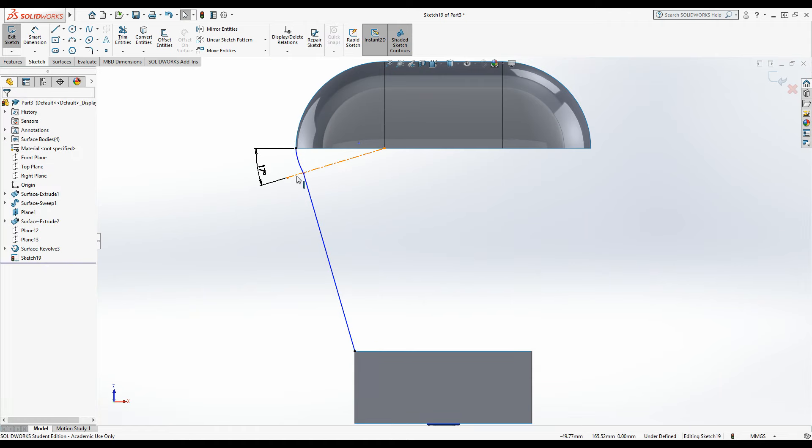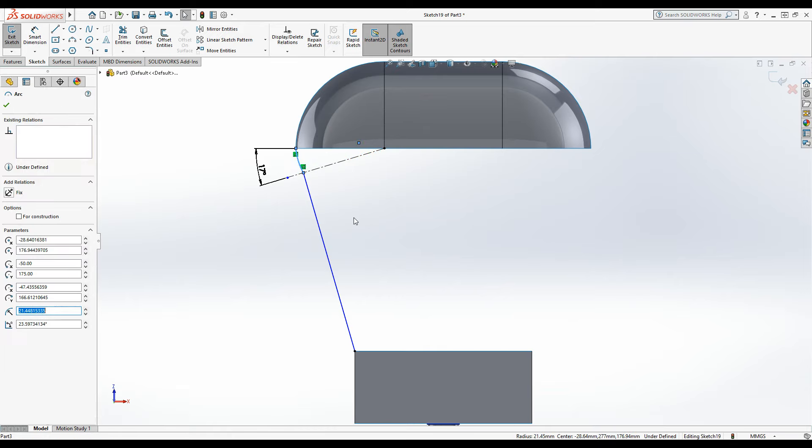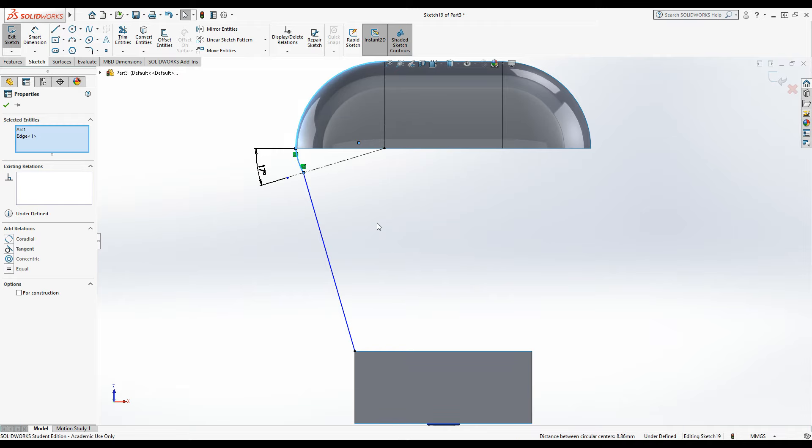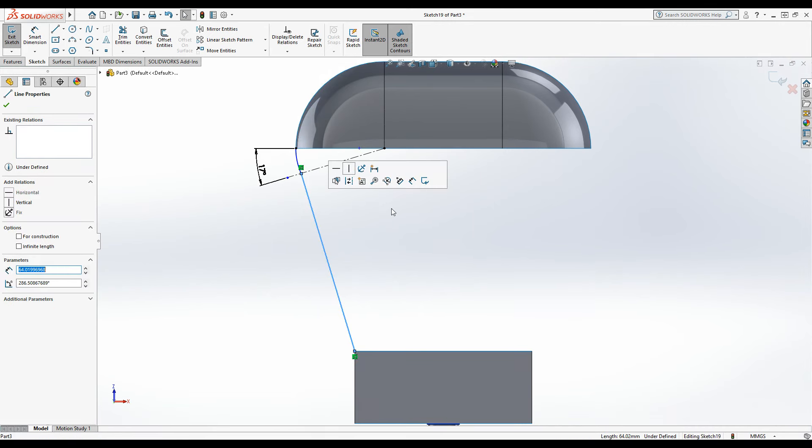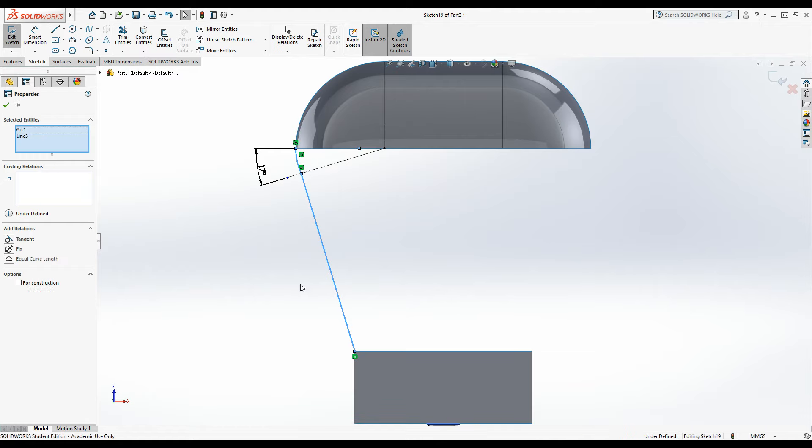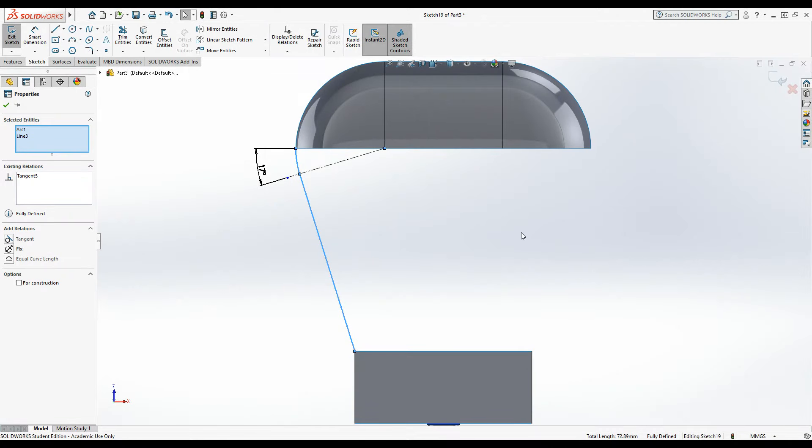And then we just need to set some tangency up. So let's select this line, hold shift, hold control, and select this line. Okay, over on the left, choose tangent. Let's have it done. And then we need to do the same for this line. So select it, hold control or shift, select that line, and choose tangent. Okay, it's all nice and smooth now.